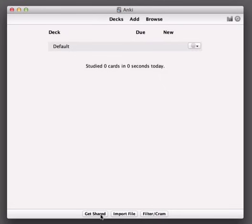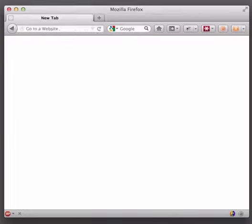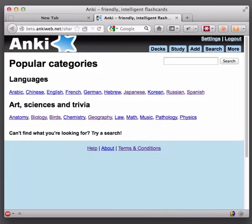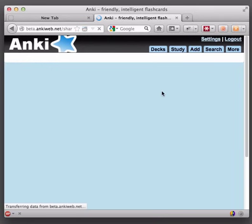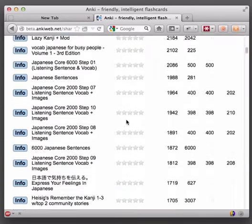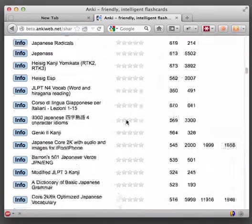When we click on it, it will take us to a list of shared decks in your web browser. Over here we can see some popular categories. If we click on Japanese for example, it will show us a list of all the Japanese related decks that have been uploaded.